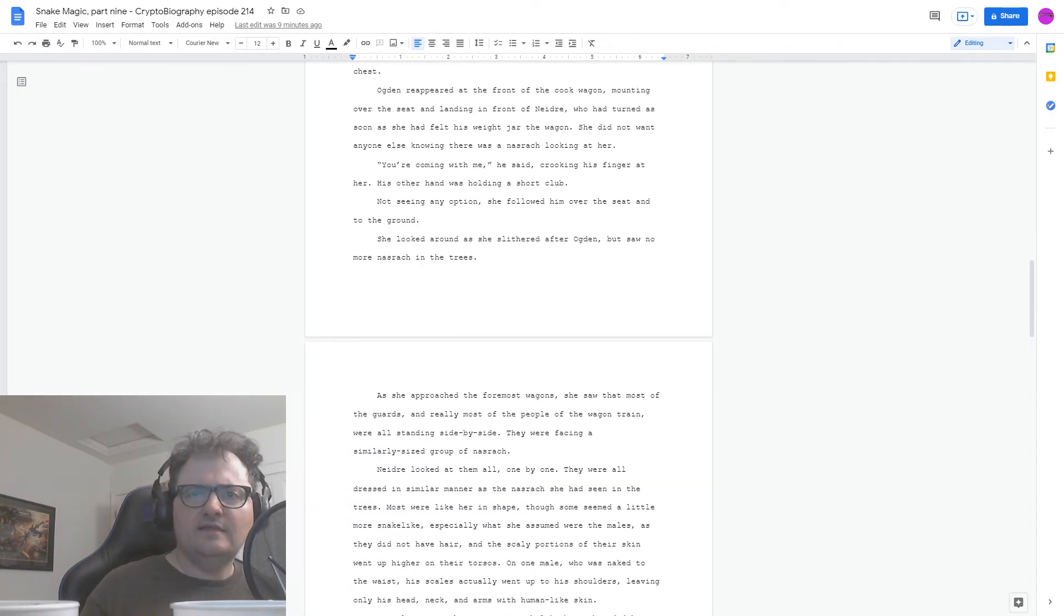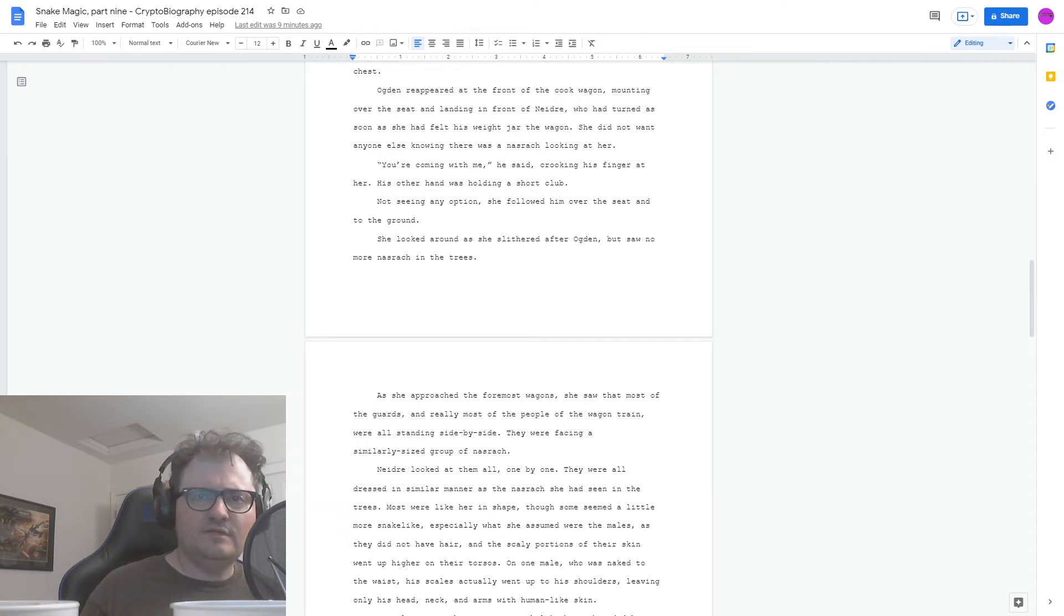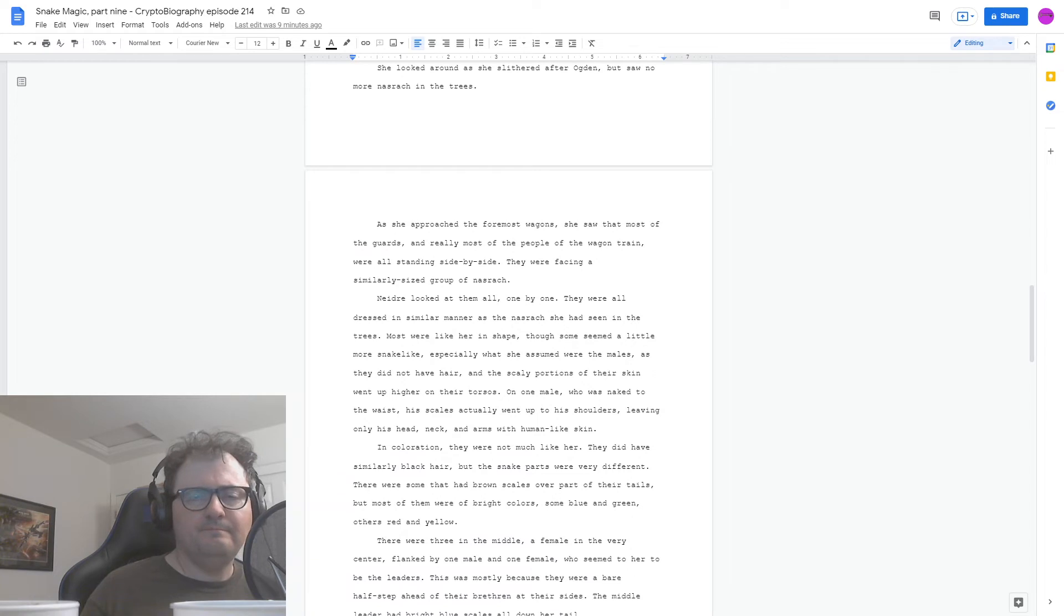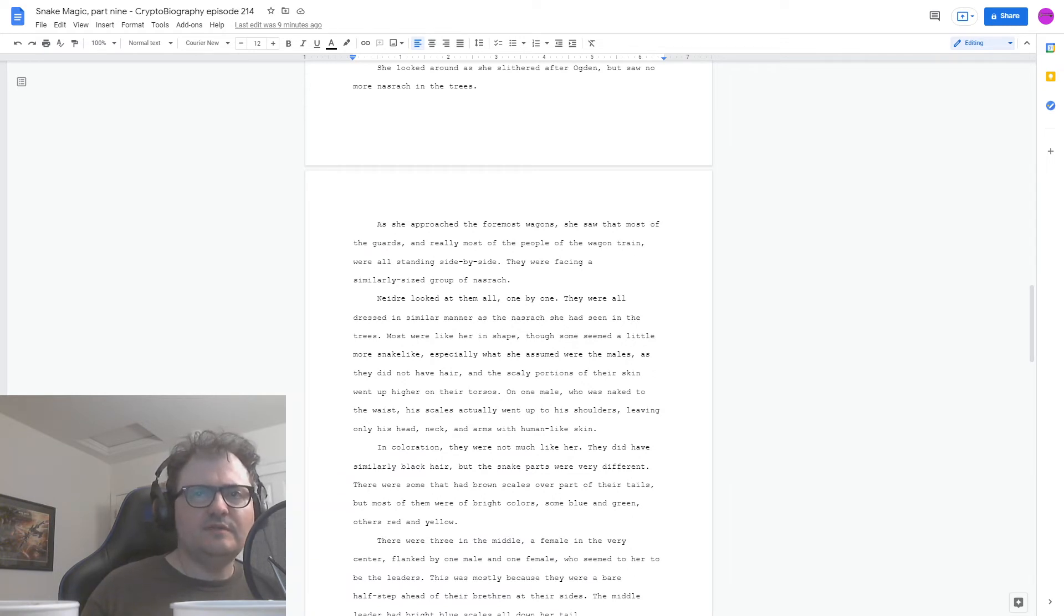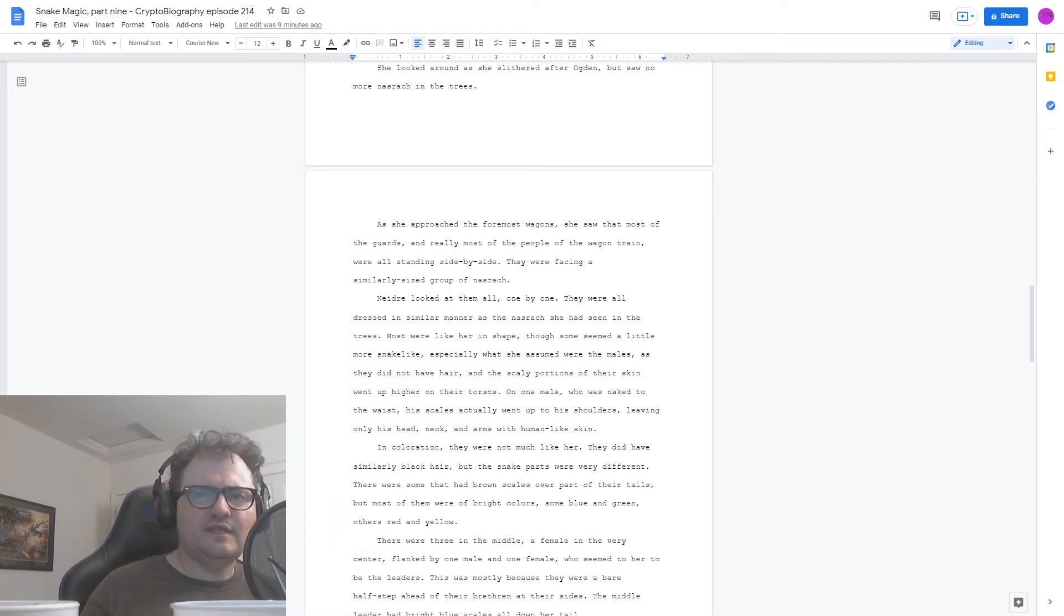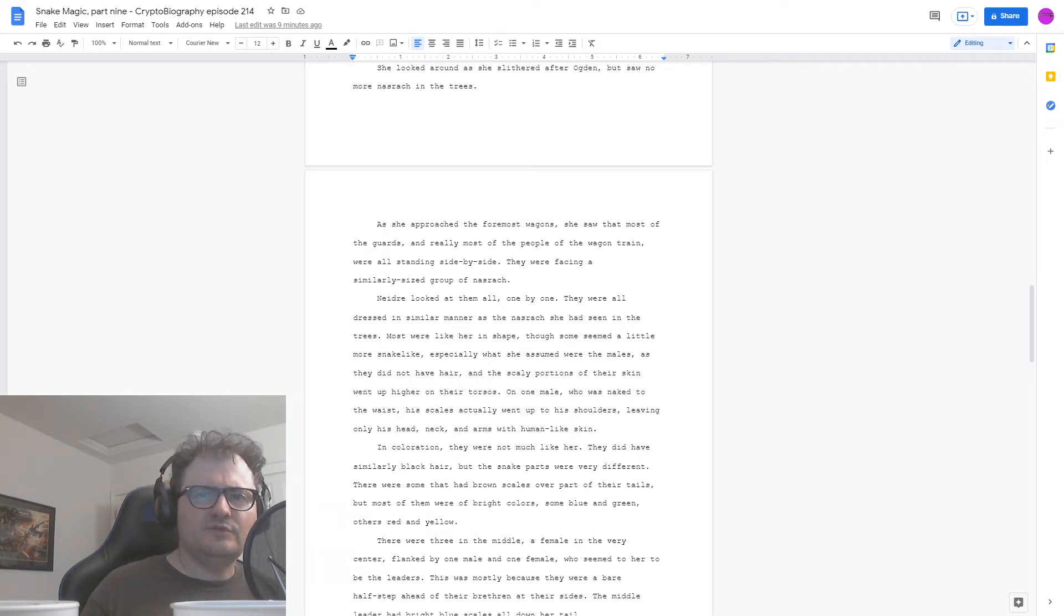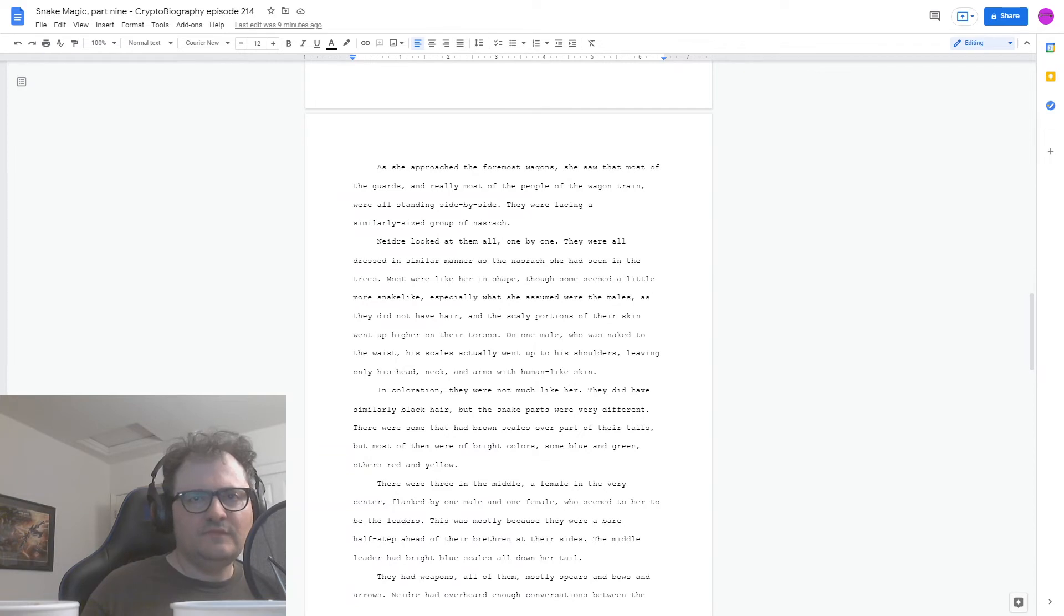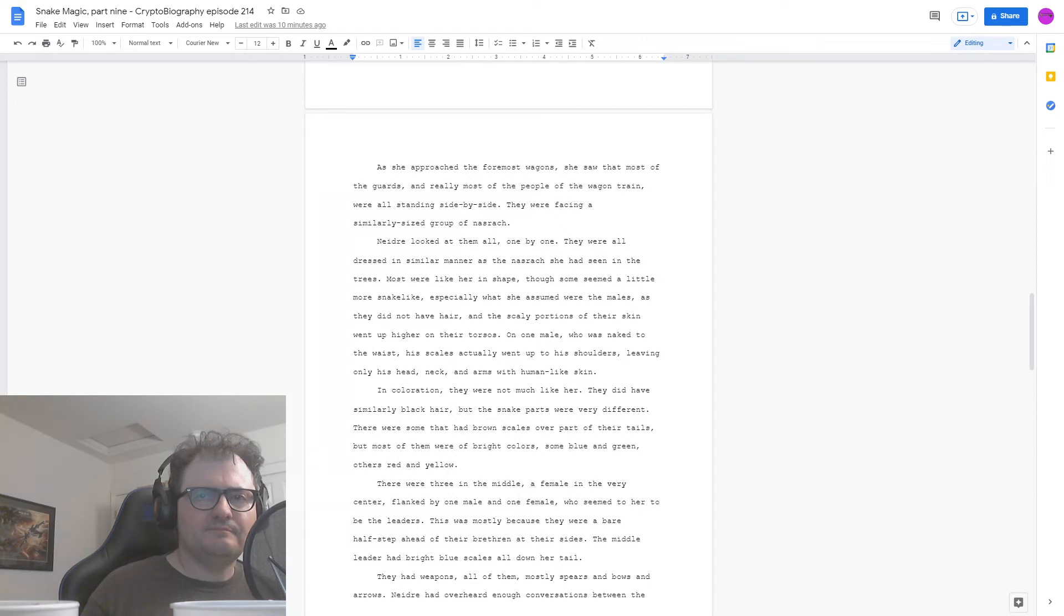Nedra looked at them all one by one. They were all dressed in a similar manner to the Nasrach she'd seen in the trees. Most were like her in shape, though some seemed a little more snake-like, especially what she assumed were the males, as they did not have hair, and the scaly portions of their skin went up higher on their torsos. On one male, who was naked to the waist, his scales actually went up to his shoulders, leaving only his head, neck, and arms with human-like skin. In coloration, they were not much like her. They did have similarly black hair, but the snake parts were very different. There were some that had brown scales over part of their tails, but most of them were of bright colors, some blue and green, others red and yellow. There were three in the middle, a female in the very center, flanked by one male and one female, who seemed to her to be the leaders. This was mostly because they were a bare half-step ahead of their brethren at their sides.